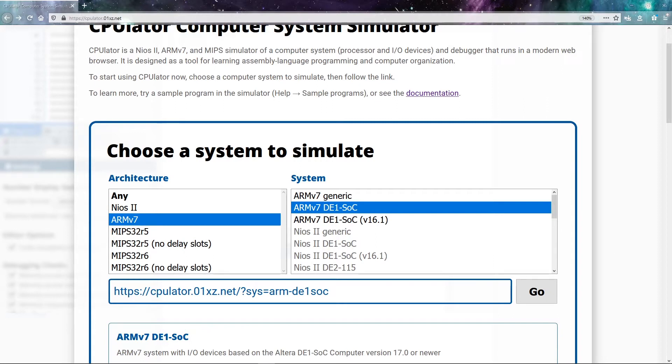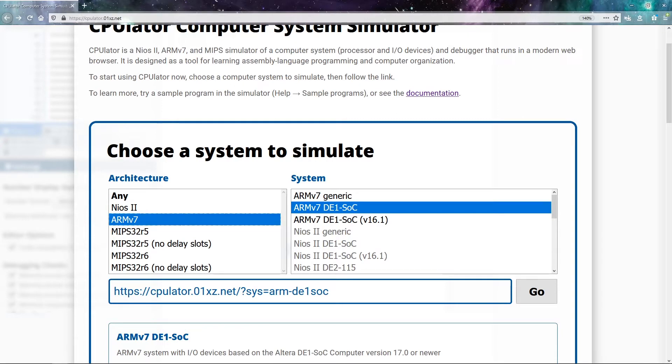This emulator is available online for free, so you can access it from pretty much any computer. Inside this emulator, we have a lot of different architectures that exist for us. The one that we're mainly interested in is ARMv7.